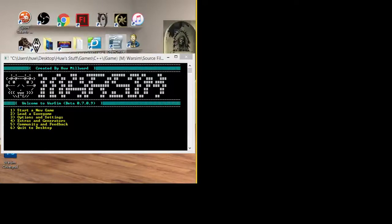Okay, hello guys. I'm not sure how this is going to come out because I've not really recorded videos on my actual desktop before, but I'm going to give it a shot.